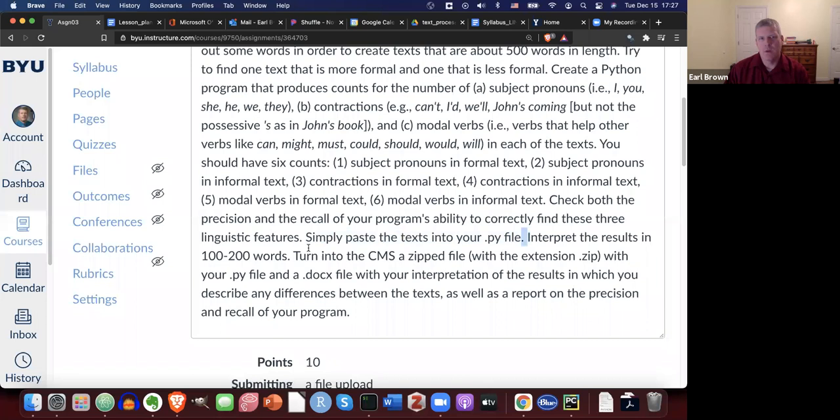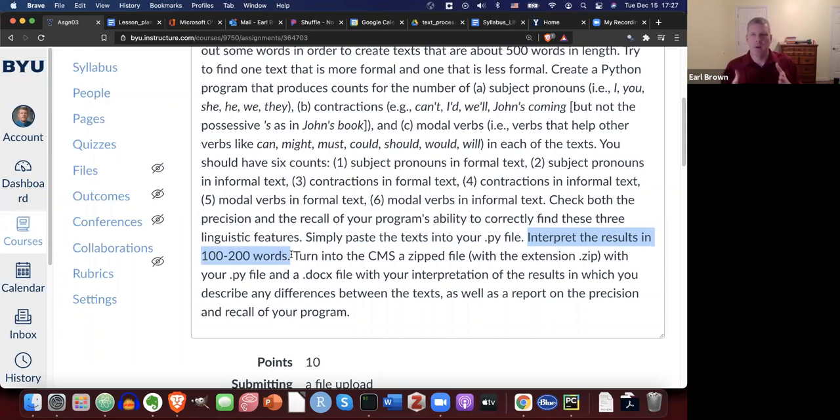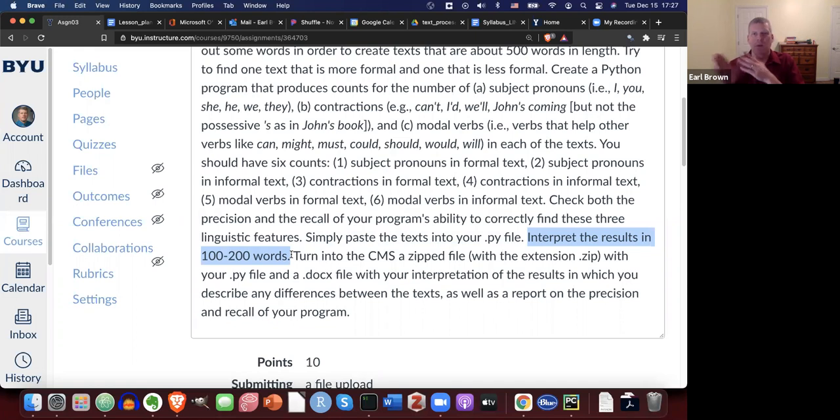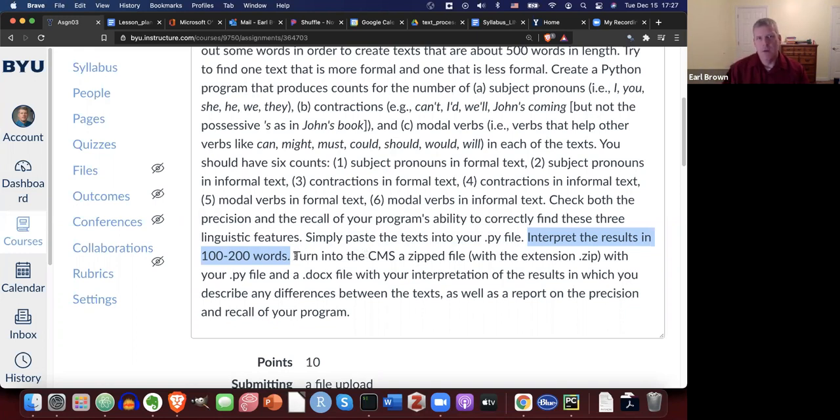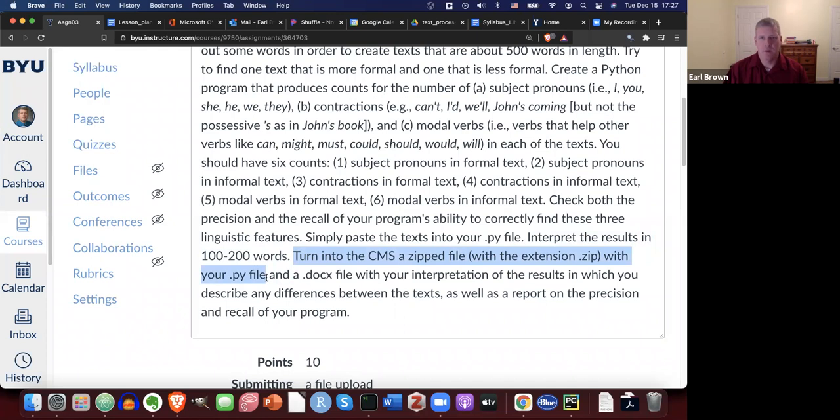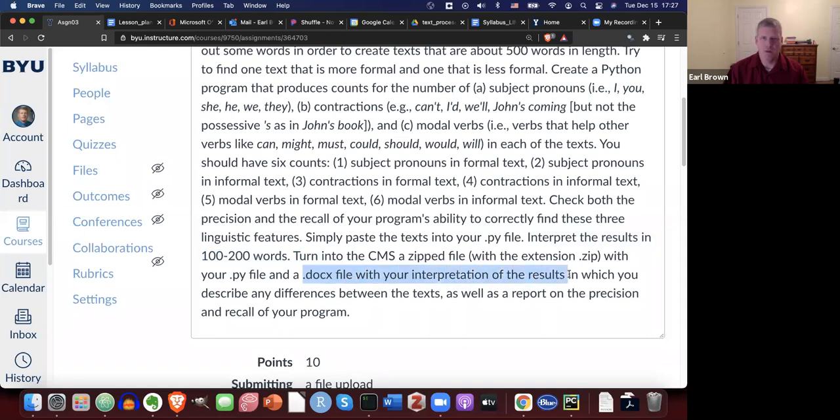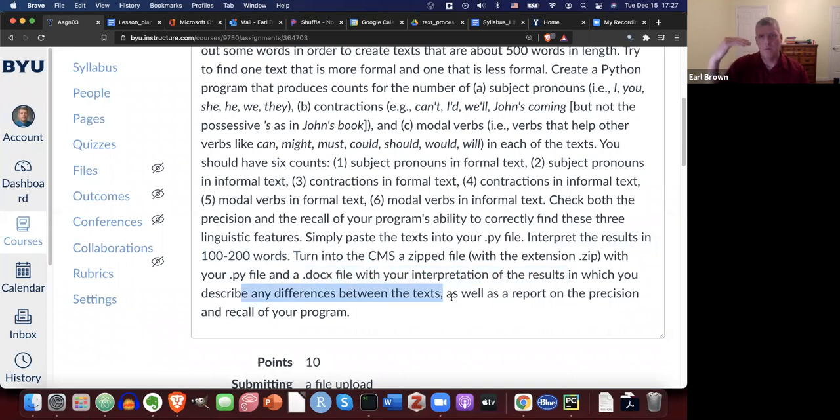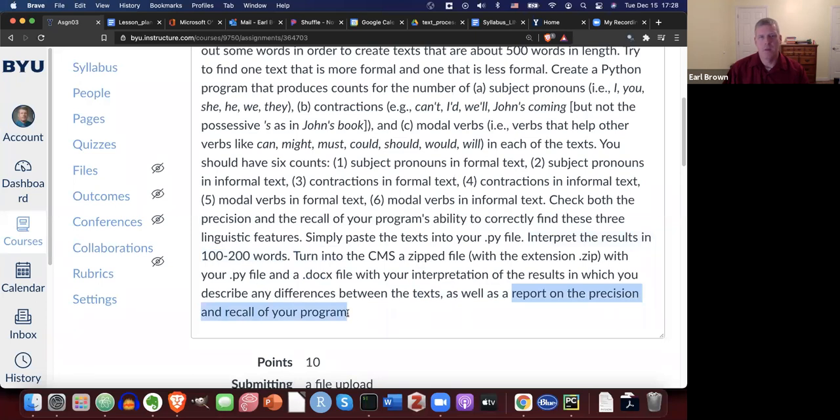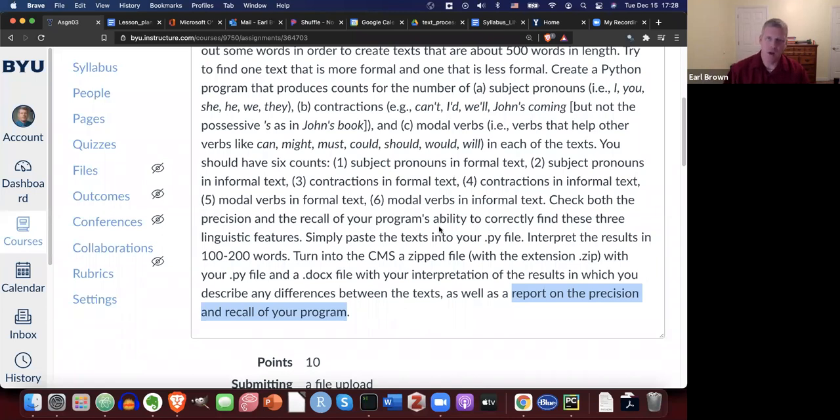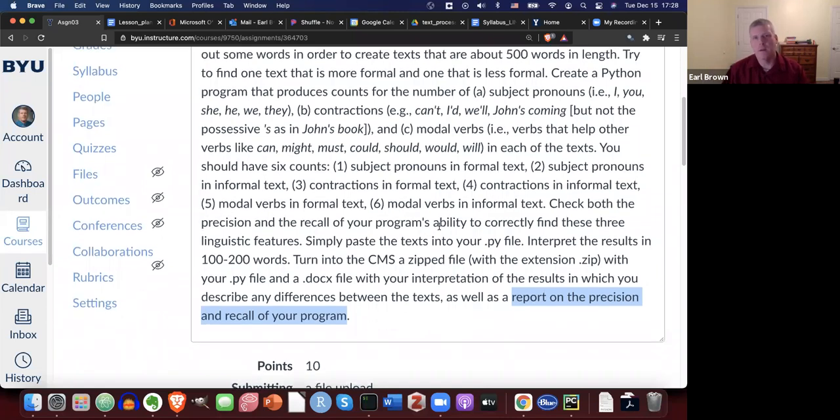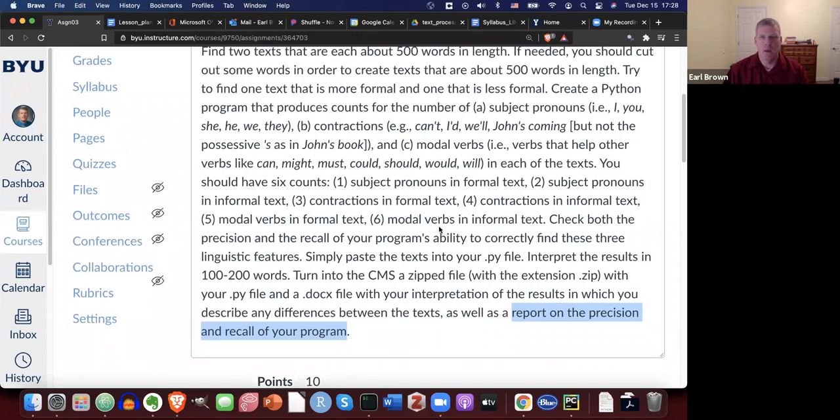And you should interpret the results in about 100 to 200 words. So when you have the six counts, you should compare the two texts, more formal text and the less formal text and say, okay, it looks like I have, see what you have. See if you have more subject pronouns in the informal text. Why would that be just speculate, just kind of guess on why that might be the case, for each of those three linguistic features. And then you turn into the CMS, a zipped file with the extension zip with your PY file, your Python script that does the work as well as your DOCX Microsoft Word document that has your interpretation of the results. Where you describe any differences between the texts based on those three linguistic features, the counts of those three linguistic features. And then also in that DOCX, you should report the precision recall of your program. Because these are such short texts, you can just do all of them, just count up manually how many it should have gotten, how many it got, how many of what it got is correct. Again, if you need to review how to measure accuracy, it's in lesson 3.2.